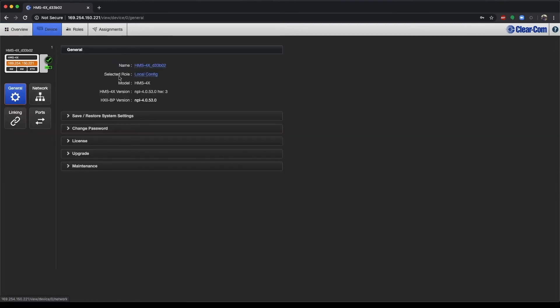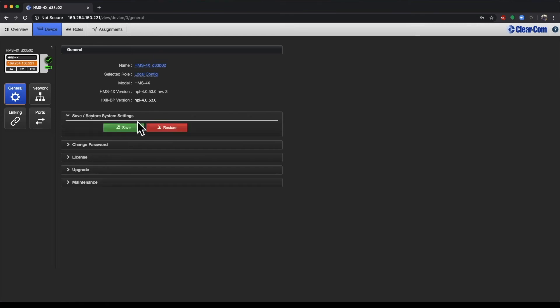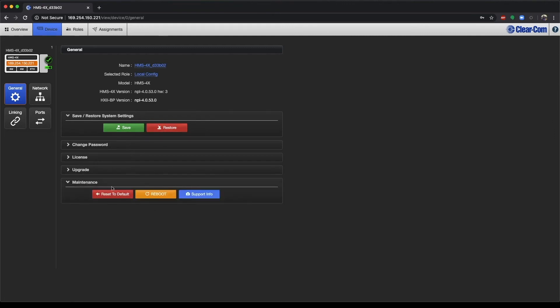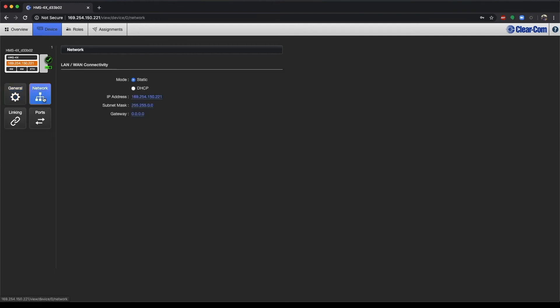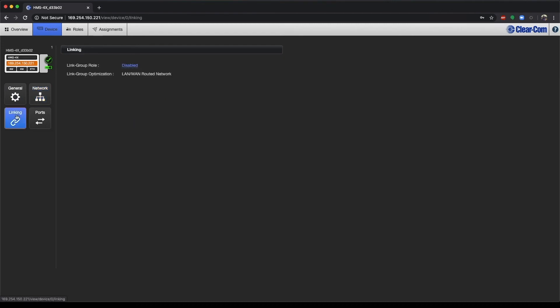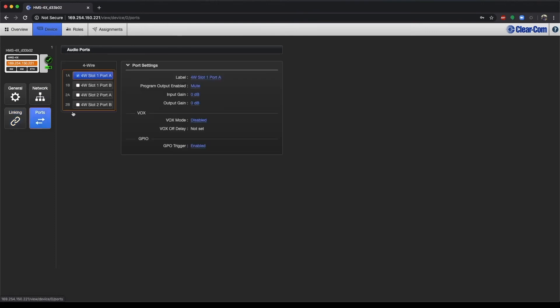Here we have access to General Settings. This is where we can save and restore settings for our base station. You have access to Reset Base Station here as well as Rebooting. You have your Network Settings if you want to change your IP address, Linking Settings to connect multiple base stations, and the hardware ports connected to your base station.